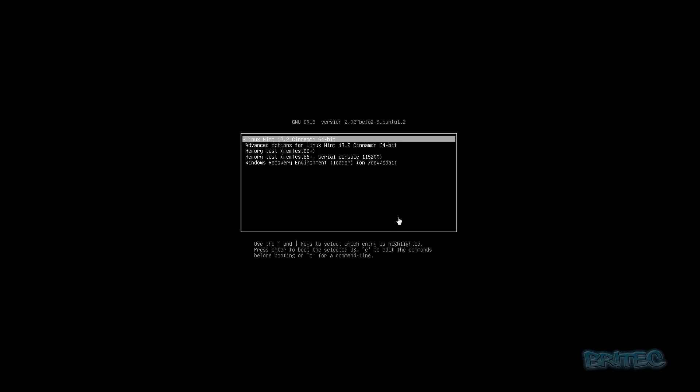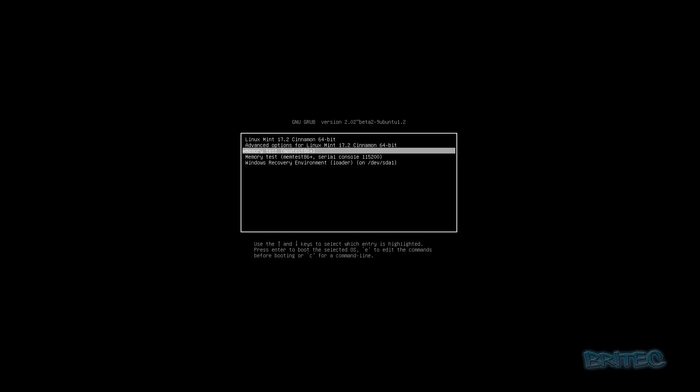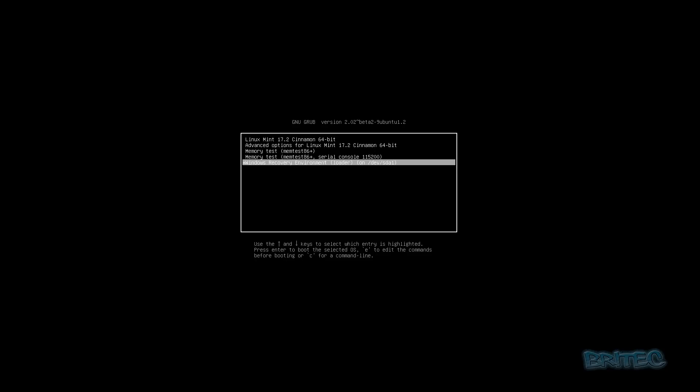Once you've removed the media, you'll be presented with the GRUB boot menu. You can see Linux Mint and also Windows Recovery listed. I don't want the Windows Recovery option — I want a proper Windows 10 and Linux dual boot menu. So I'm going to boot into the Windows Recovery Environment first by pressing Enter.